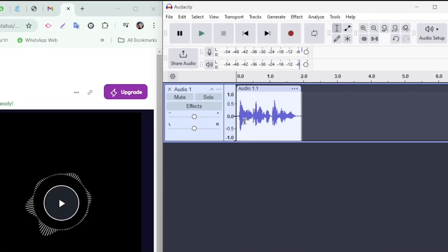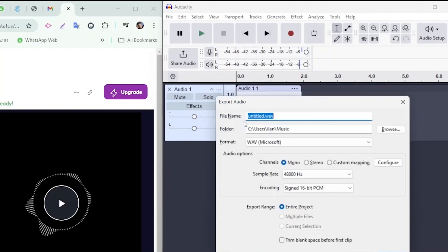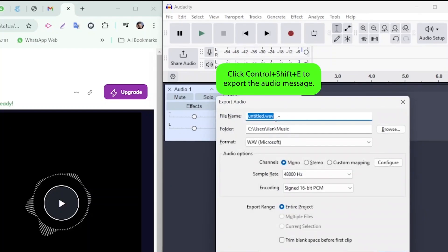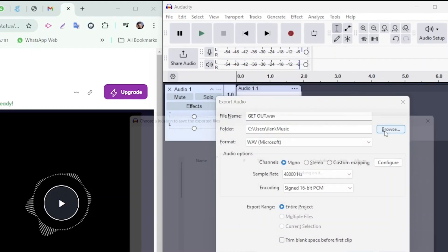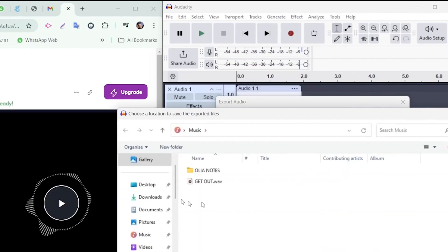When the recording is ready, it's time to export the audio. Press Ctrl-Shift and E to open the export dialog. First, give your file a name and then select a destination folder on your PC.